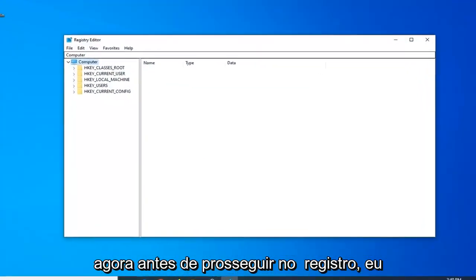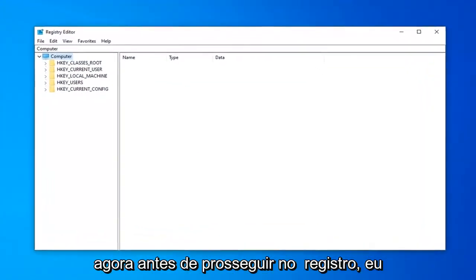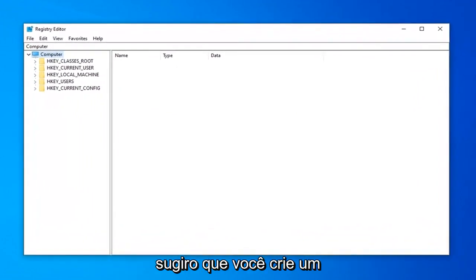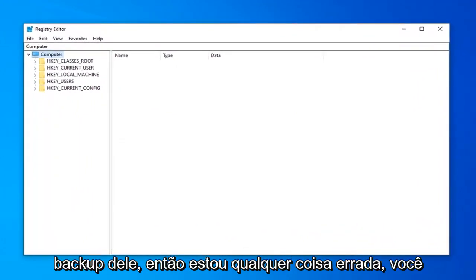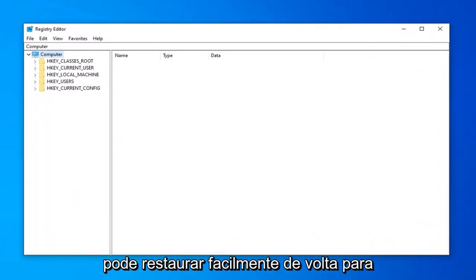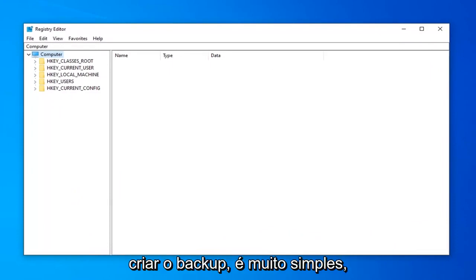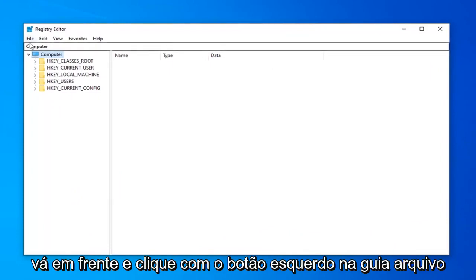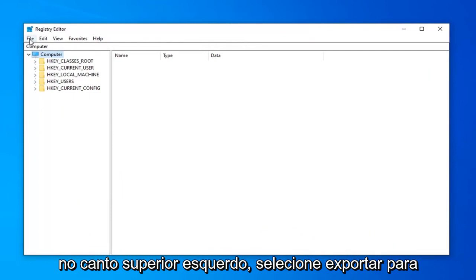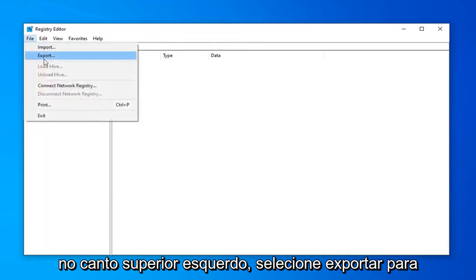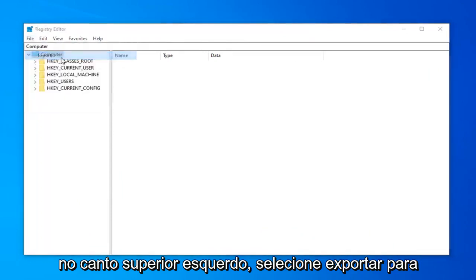Now before you proceed in the registry, I would highly suggest that you create a backup of it. So if anything ever went wrong, you could easily restore back. In order to create the backup, it's very simple. Just go ahead and left click on the File tab up at the top left. Select Export.